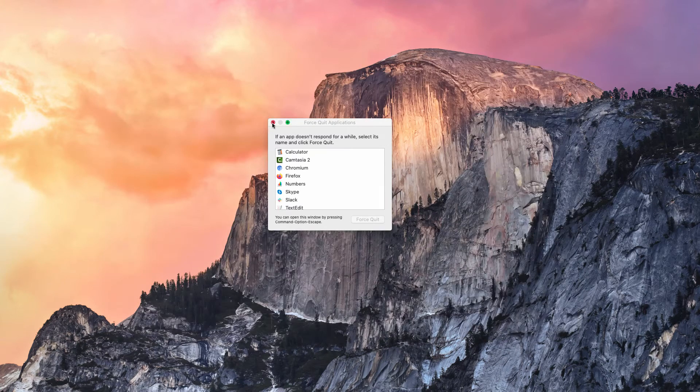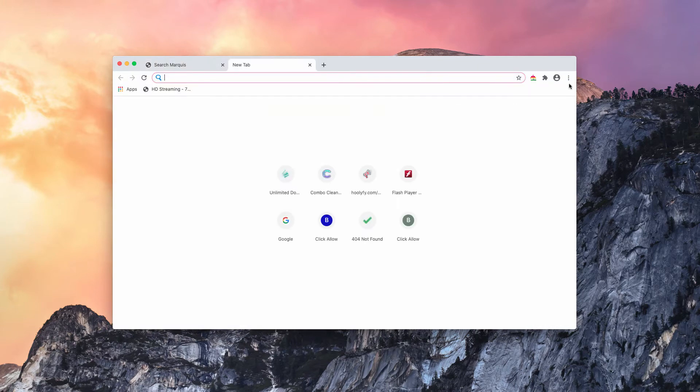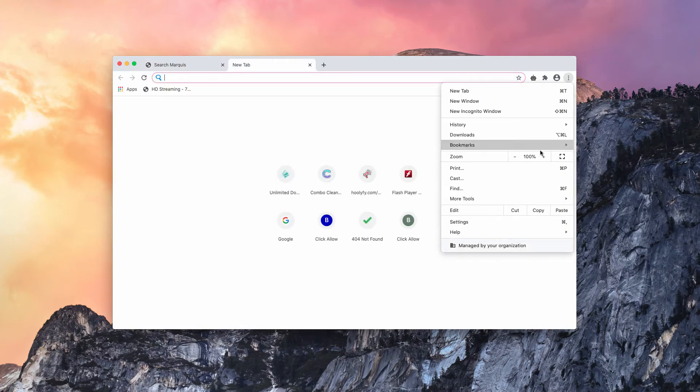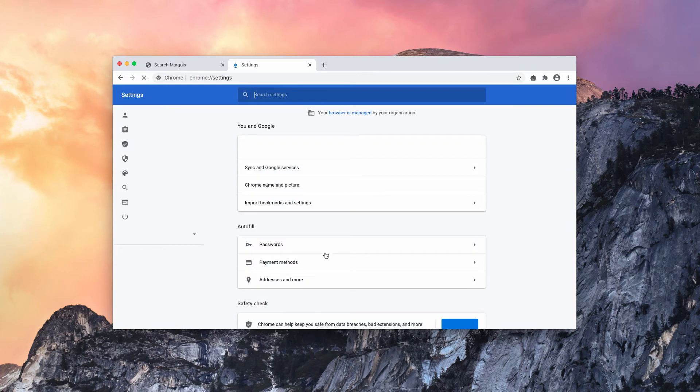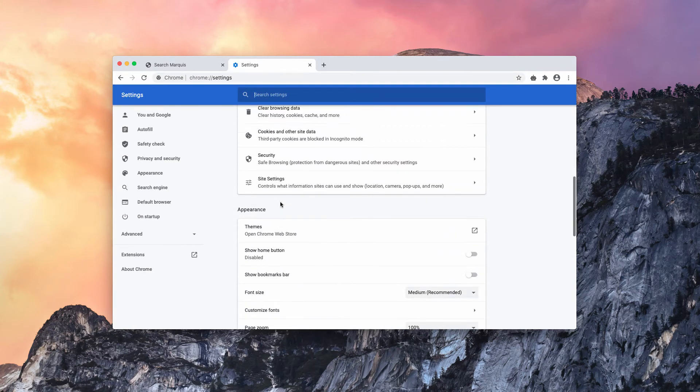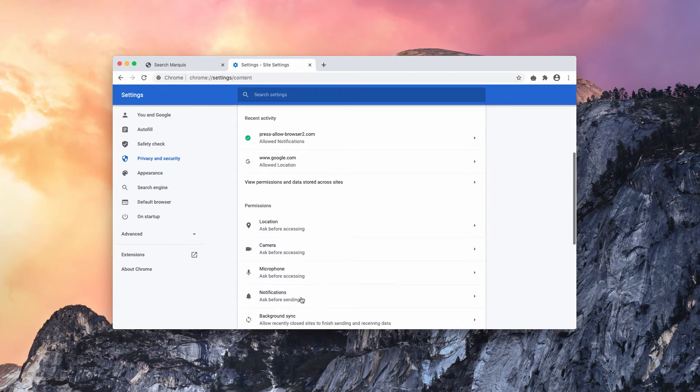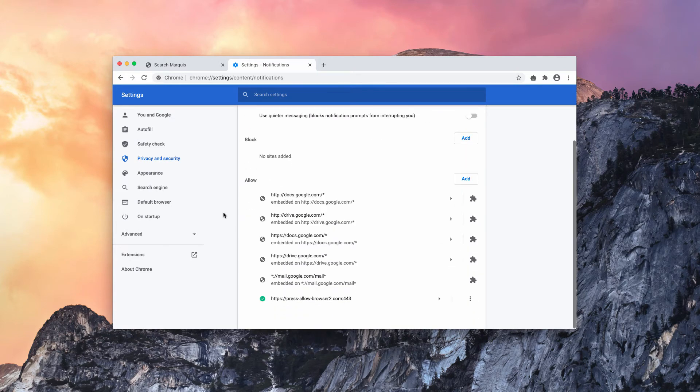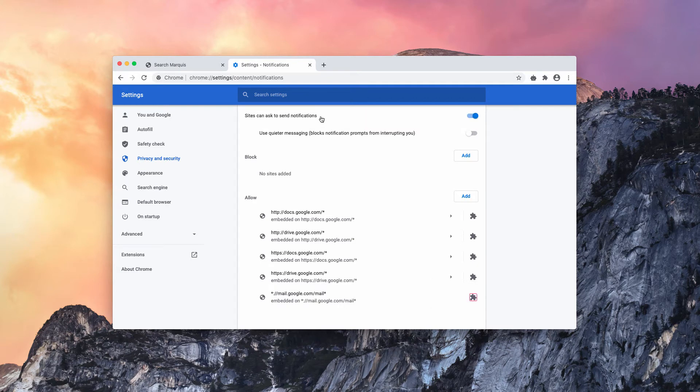This is important. Finally, you may get back to Google Chrome and go to the browser menu, click on Settings, then select Site Settings, and now Notifications. Check the allow section, find press allowbrowser2.com, click on this button, and remove this site.